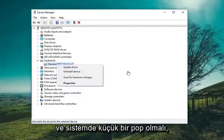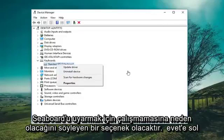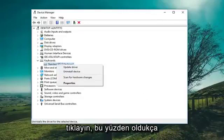There should be a little pop-up that says disabling this device will cause it to stop functioning. Do you want to disable it? Left click on Yes.